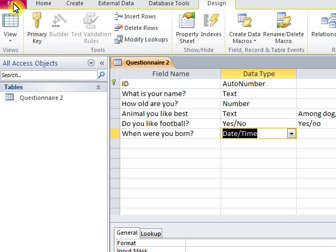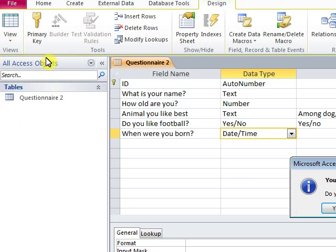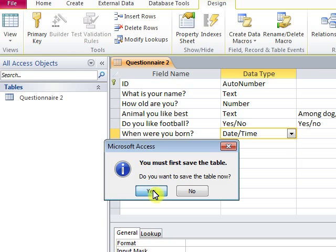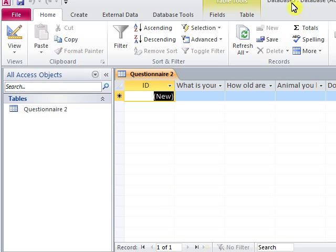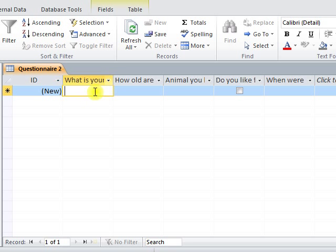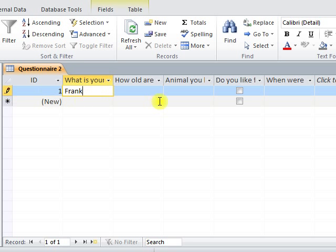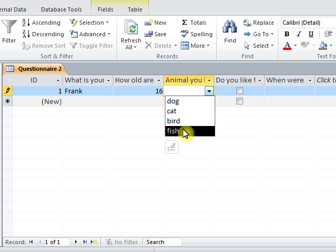We go to View Datasheet View to insert information. We save the table. Now it's time to insert information. For the ID field, do not insert a number because it will be inserted automatically. Name will be text and age will be number. The third question will have a list of options — we choose one option. The fourth question will be Yes/No.